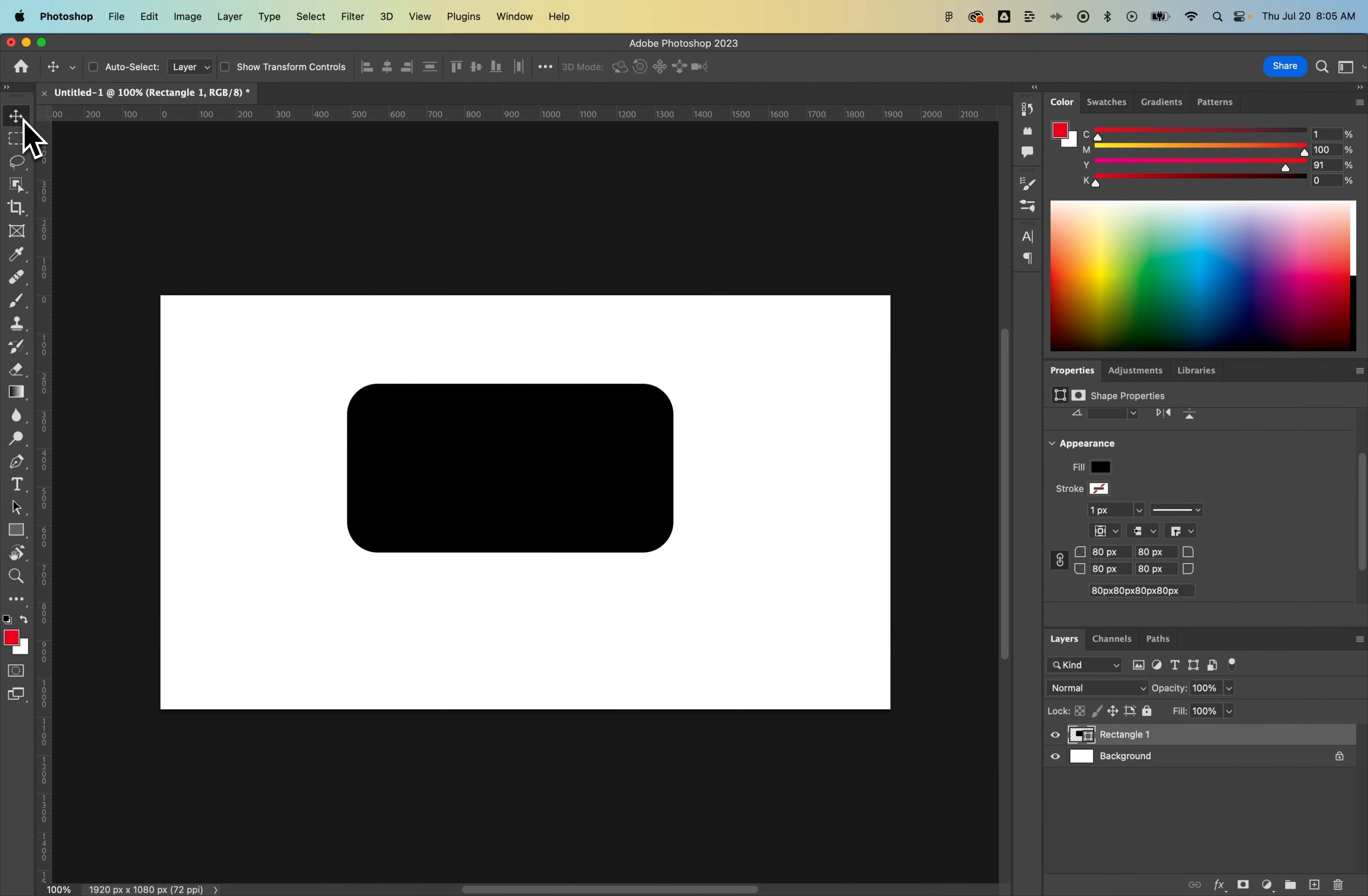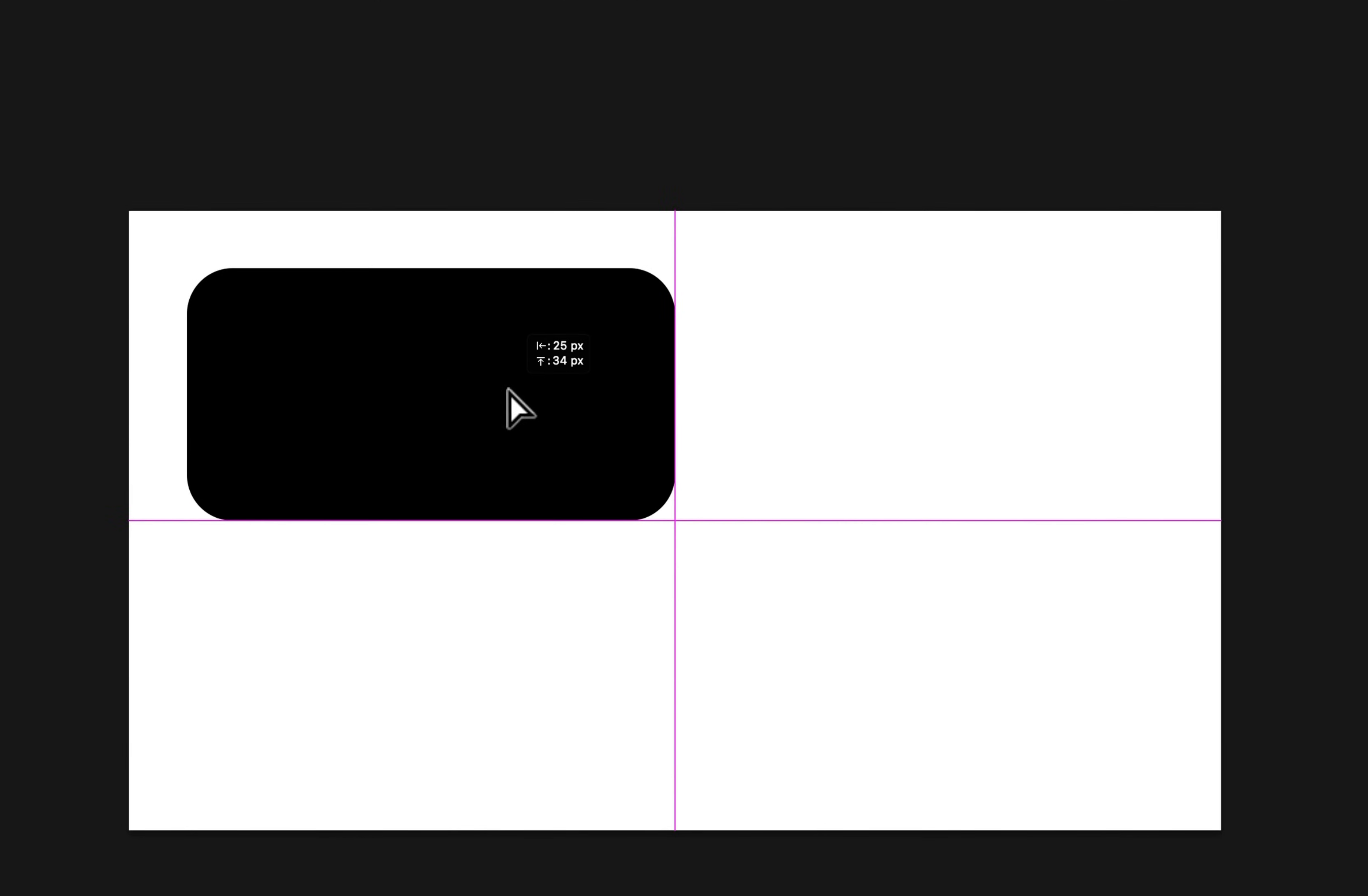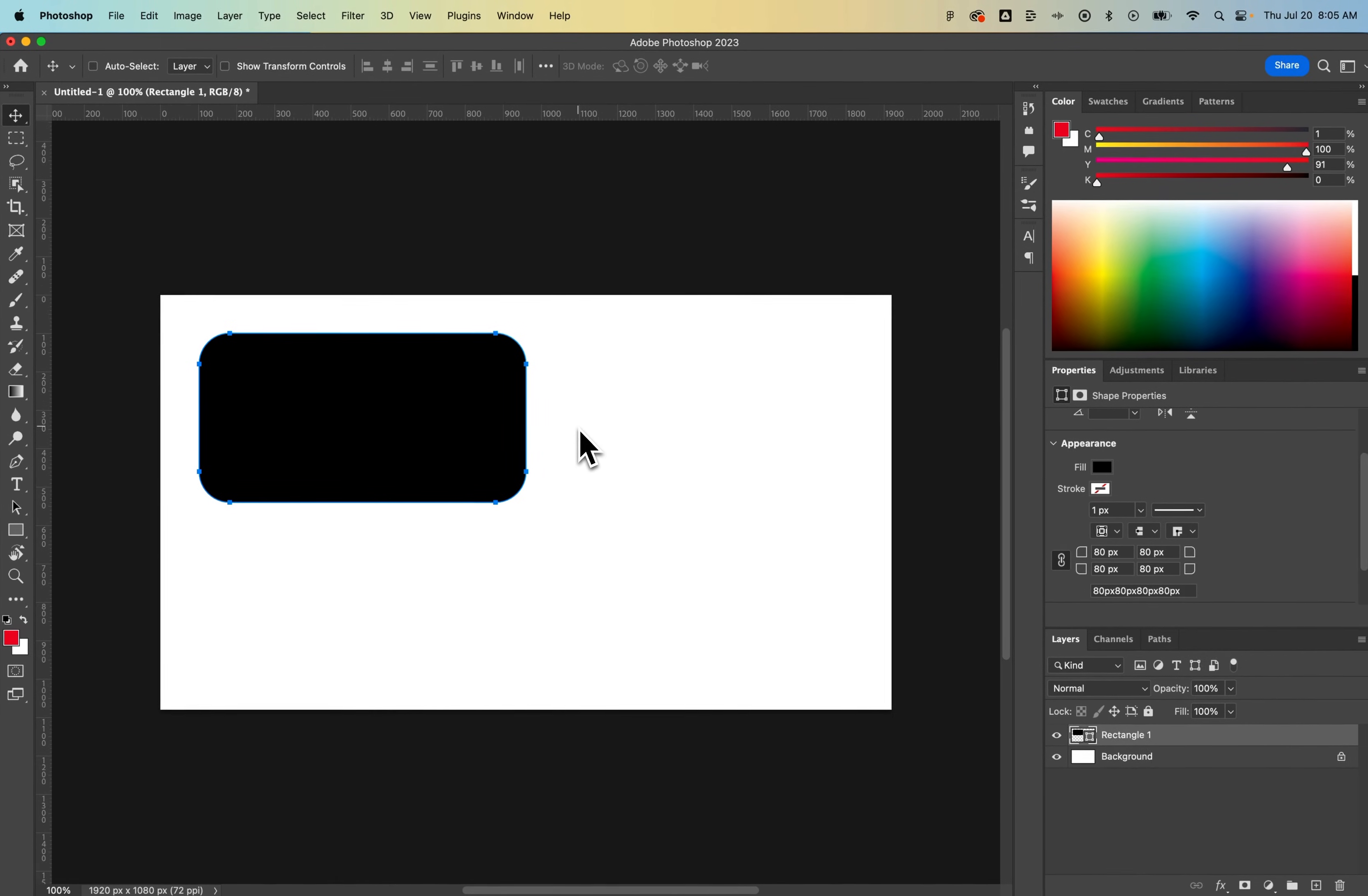And then if you go to the move tool, you can actually move the rectangle around and line it up in your document. That's how to make a rectangle here in Photoshop.